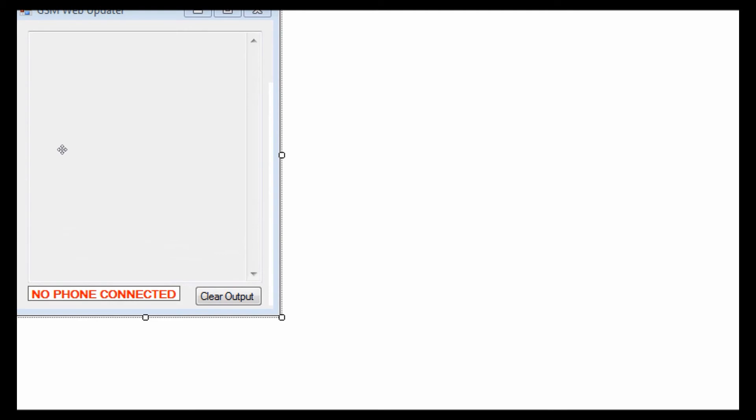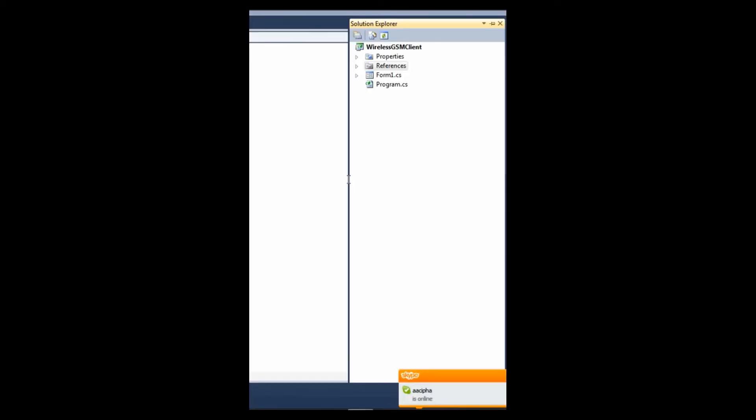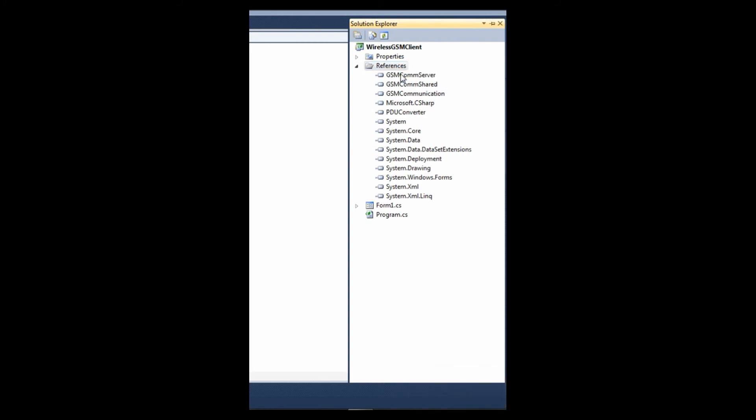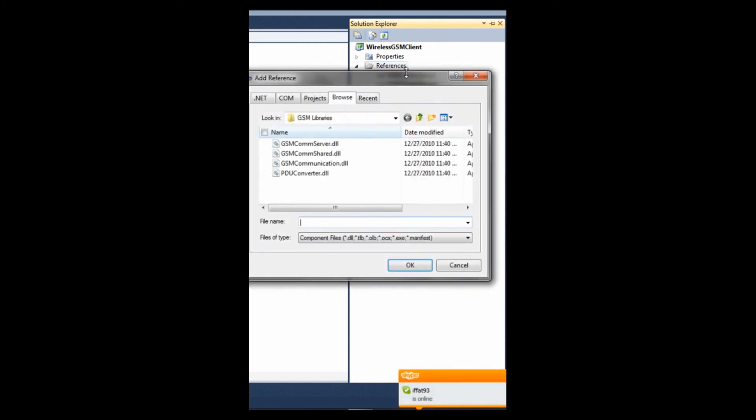First of all, you need to add the references of the library. To add the references, right-click on the reference button and add reference. The library should be present where you have installed the directory.